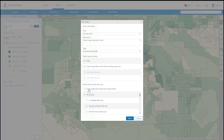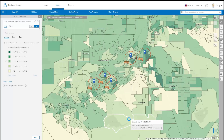Choose to share the map with your entire organization or selected groups. Click Share to create your web map. That's it!